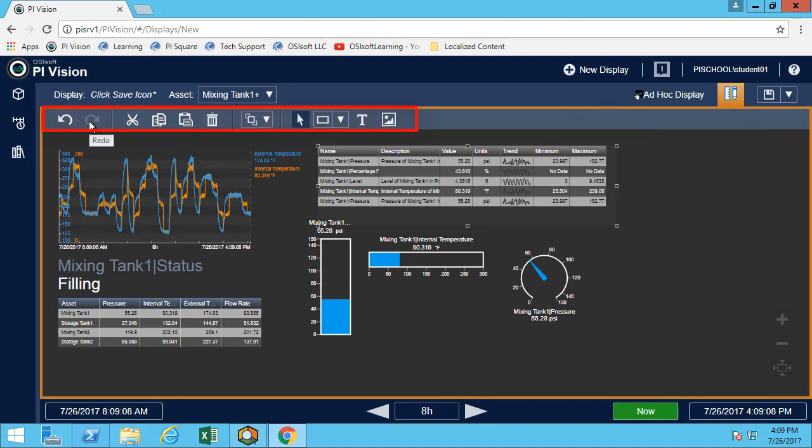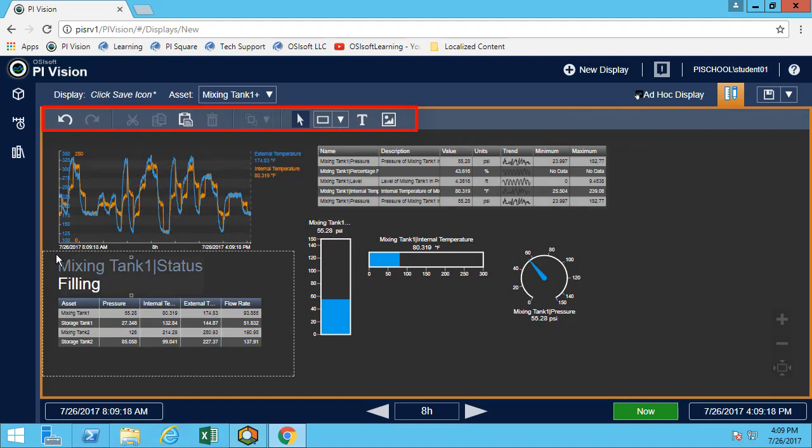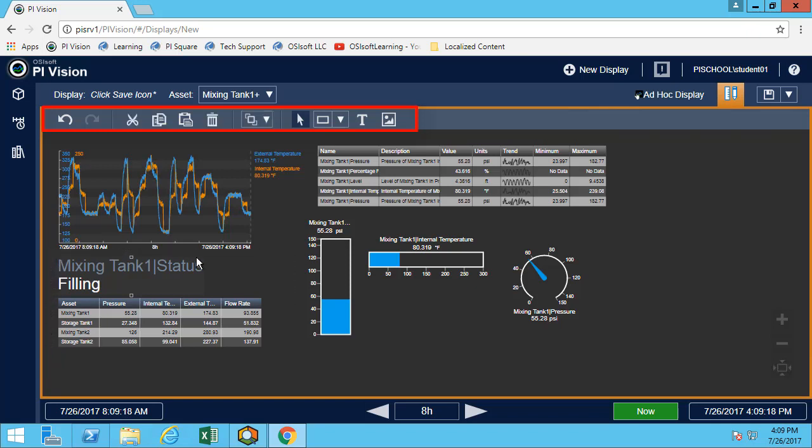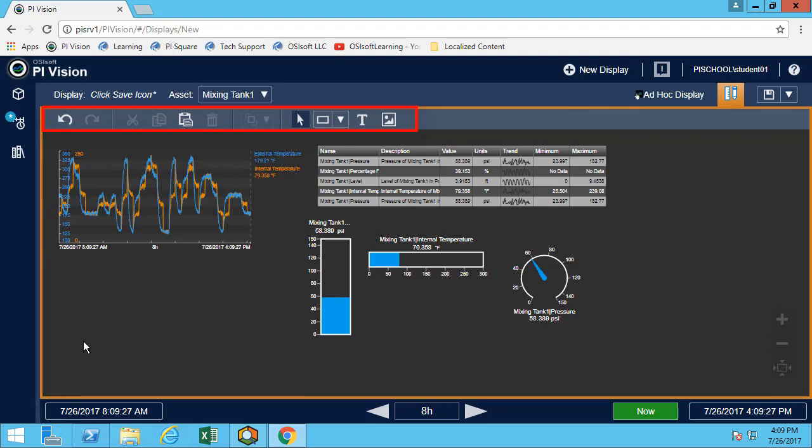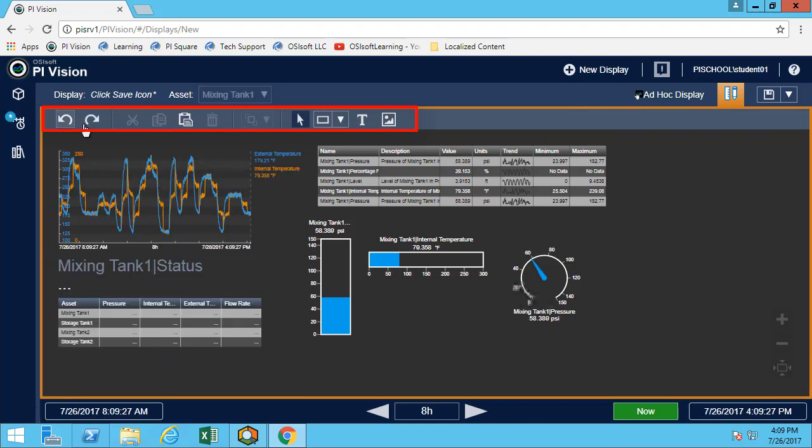We have all the standard buttons here: undo, redo, cut, copy, paste. You can also do it with the keyboard. I can multi-select, and maybe I just want to hit the delete button, and that will delete my symbols here. I could undo, I could redo.